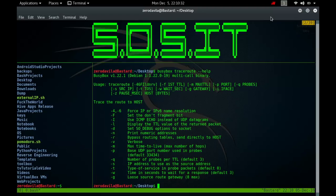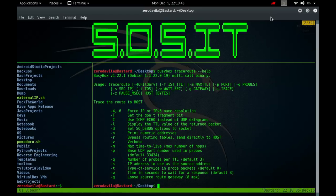If almost all the probes result in some kind of unreachable, traceroute will give up and exit. You don't want the destination host to process the UDP probe packets, so the destination port is set to an unlikely value. You can change it with the hyphen P flag. There is no such a problem for ICMP or TCP tracerouting.